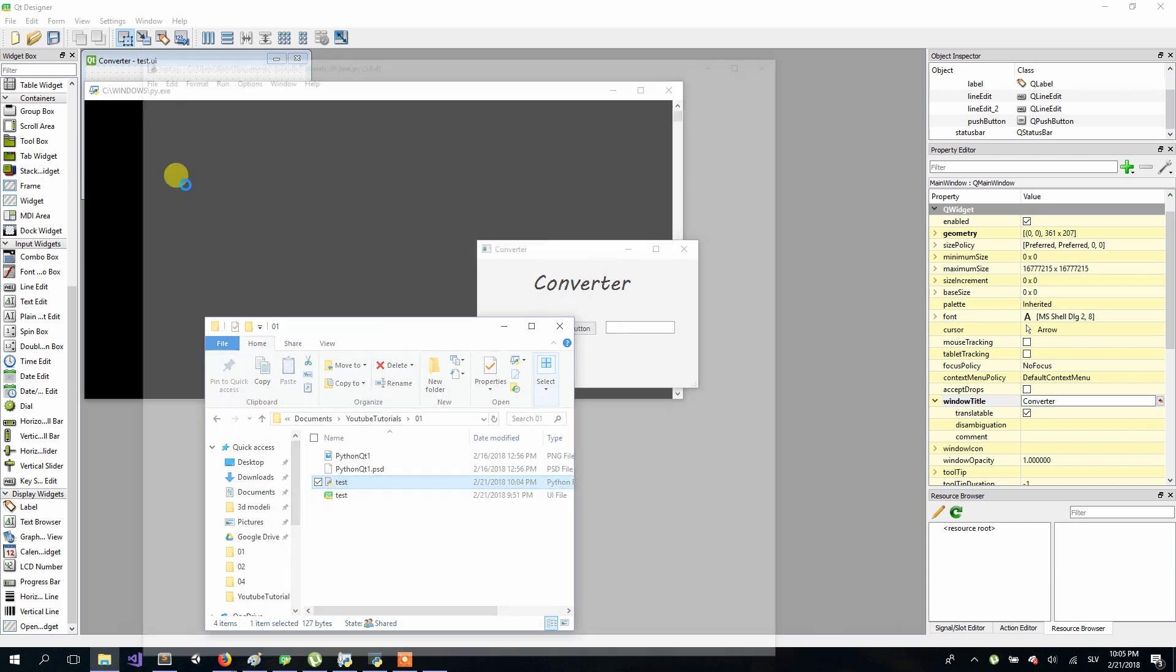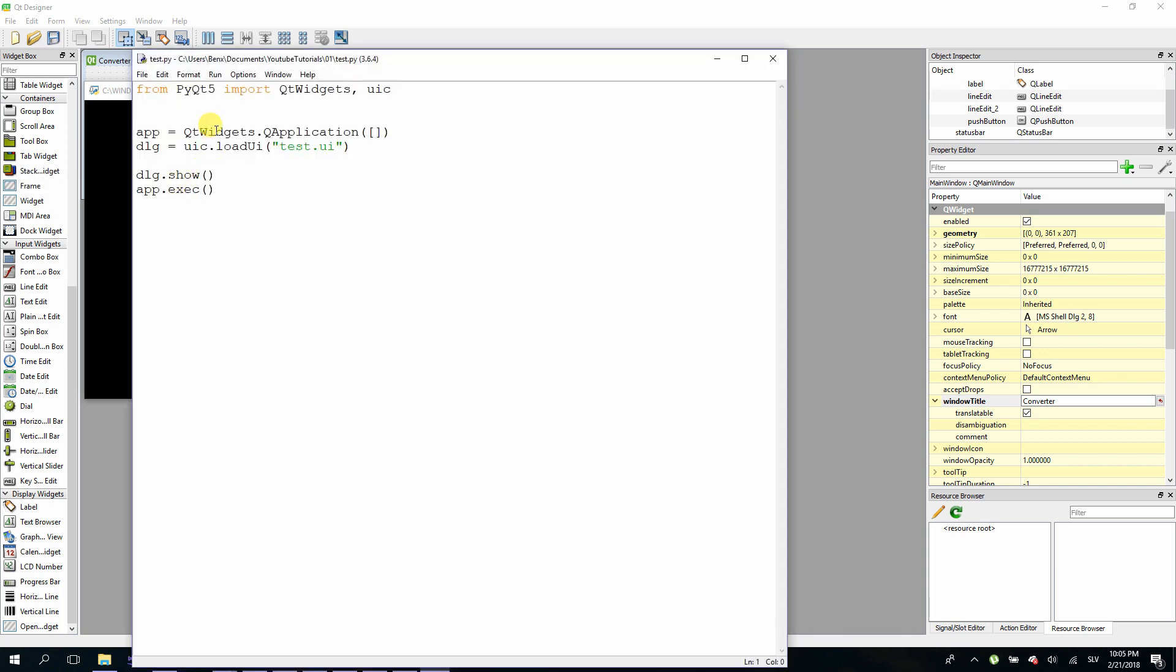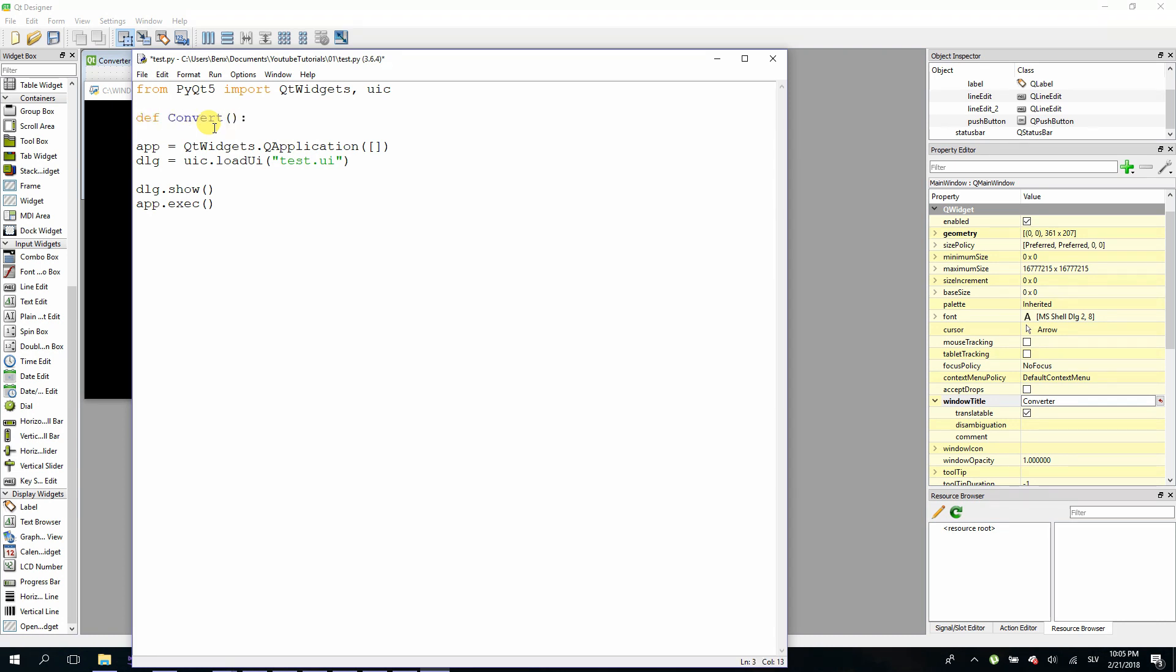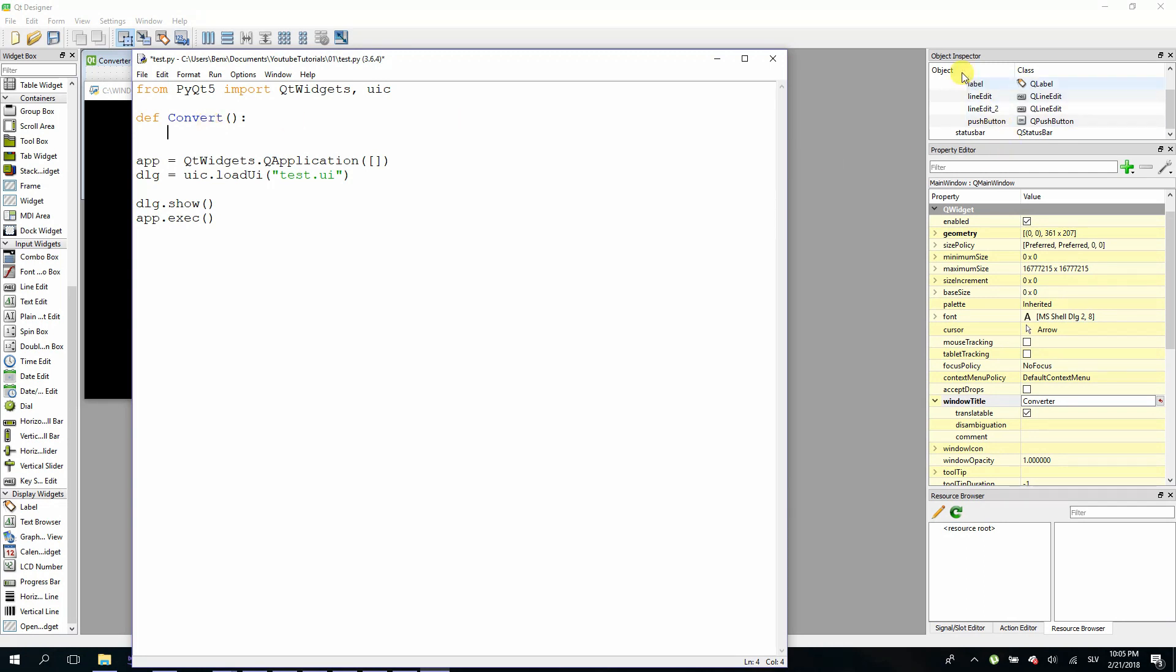Now first thing we will do is define a function which will convert our input to dollars. So let's define a function, I will name it convert. And then you have to make sure that you know what's the name of your line edit. You can see it right here in object inspector. For me the second line edit is line edit underscore two. This is the one for dollars and this is the one for euros.